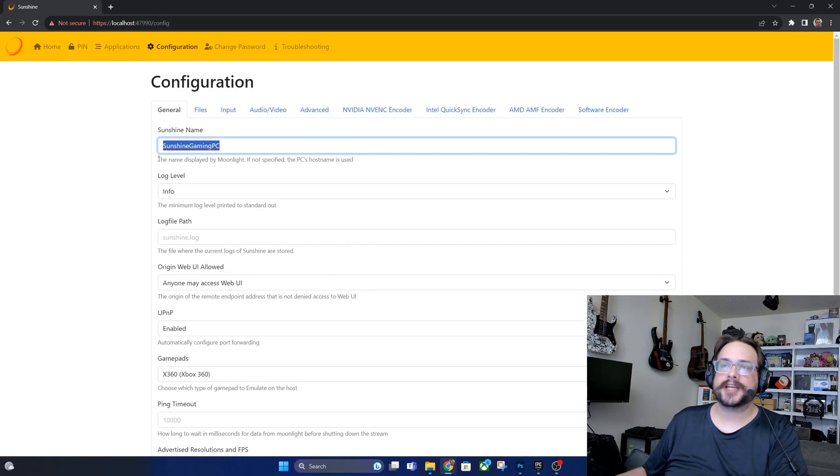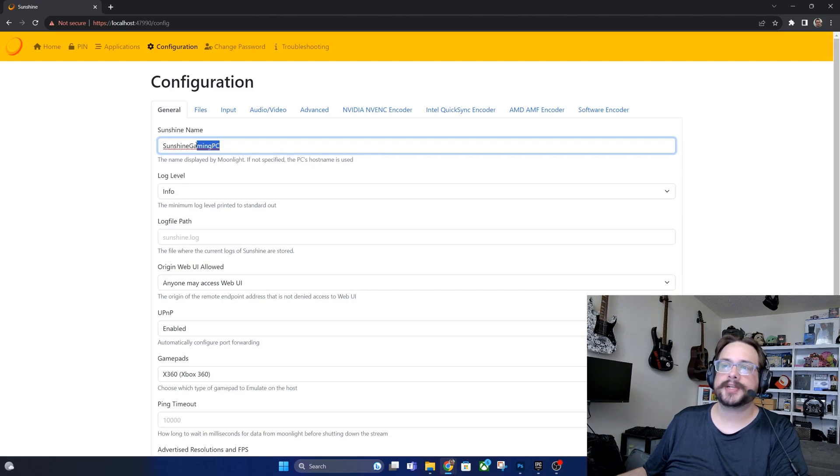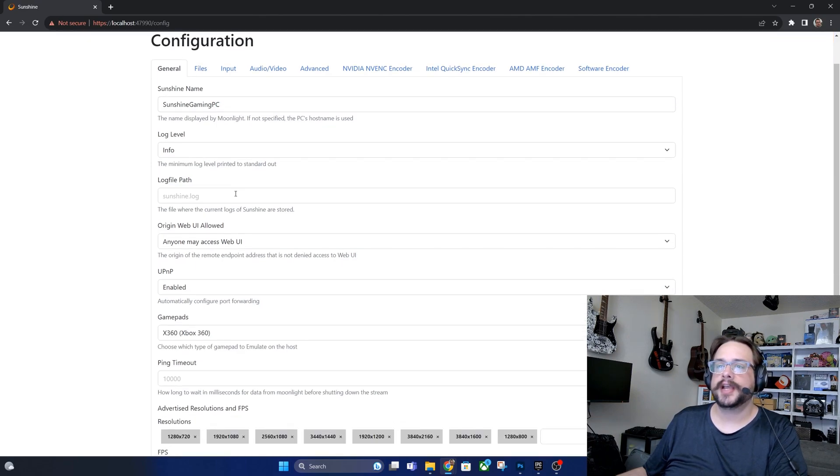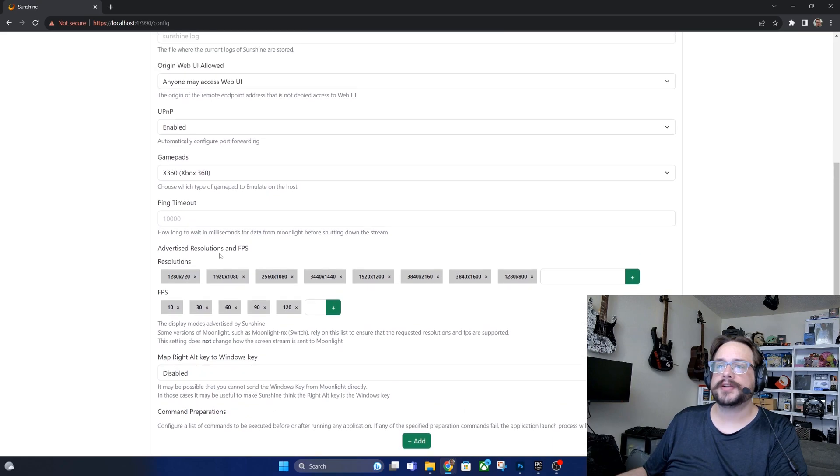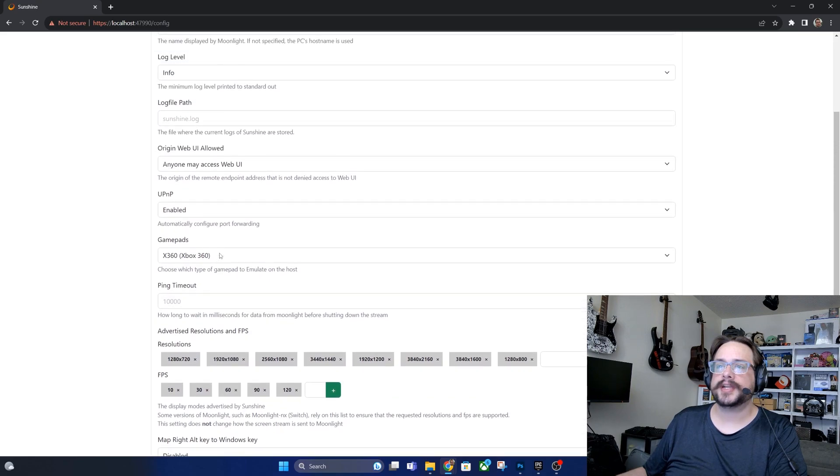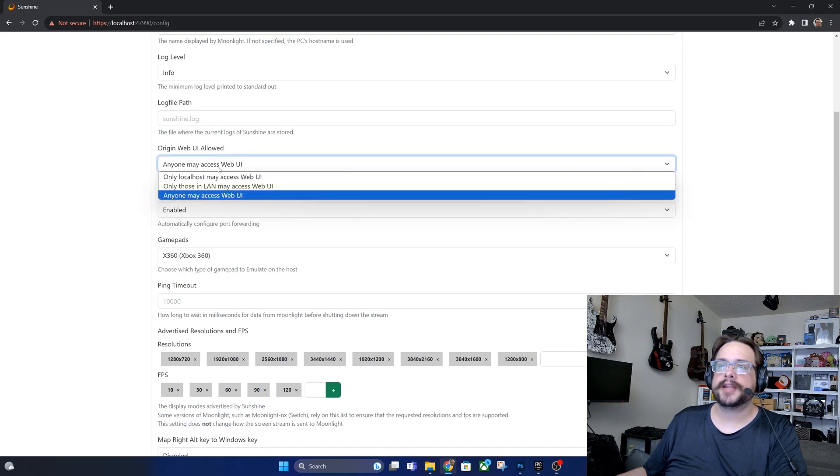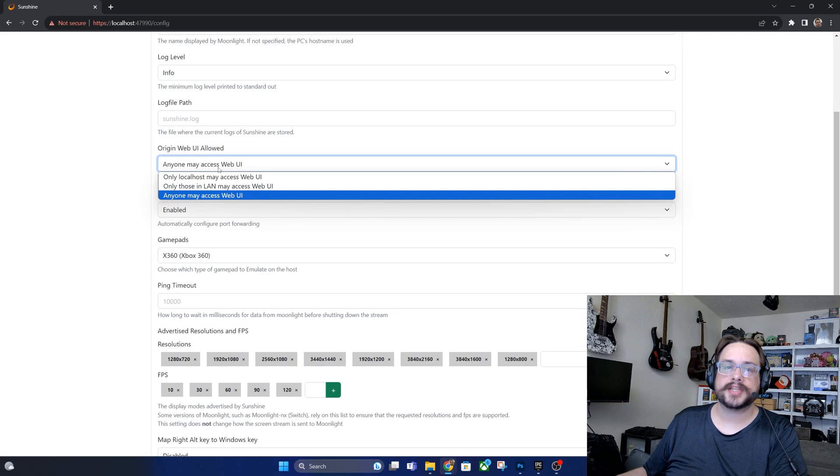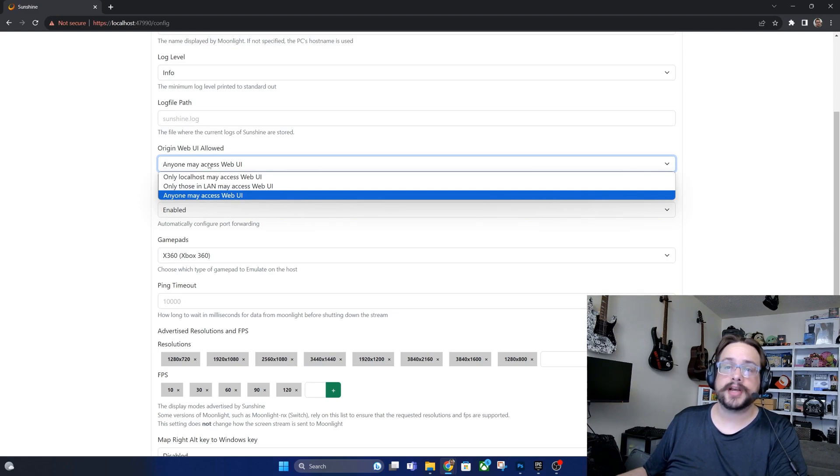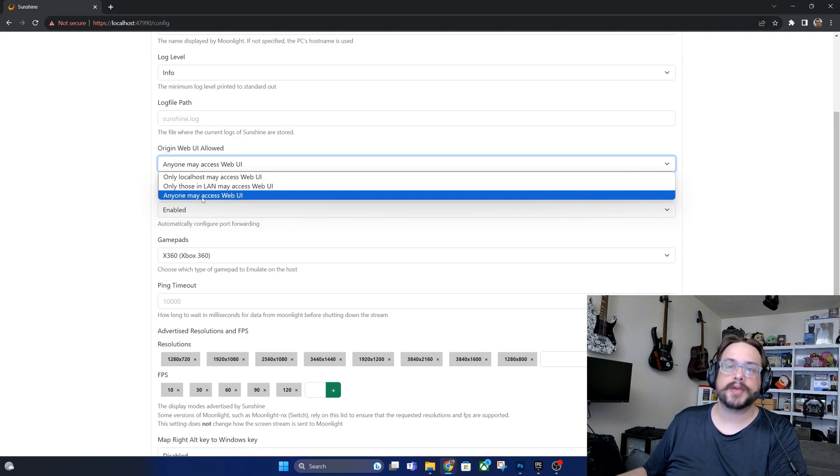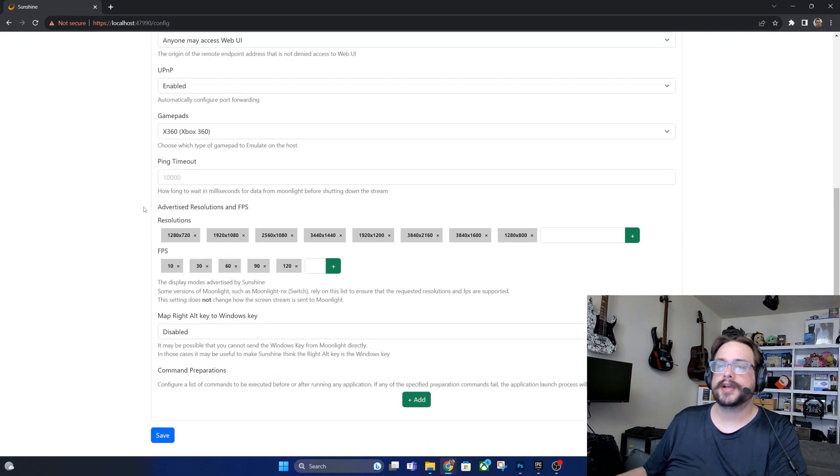Now to configure and actually adjust this, you're going to want to change the name to something you're going to remember, so I changed mine to Sunshine Gaming PC. Essentially nothing else here needs to be changed too much. I would enable UPnP to make sure that you can access it from anywhere, and if you plan to access the UI outside of your home, like you want to actually configure this from somewhere else, then you want to enable access to the web UI.